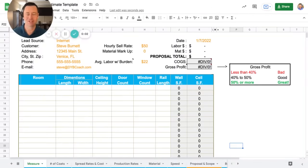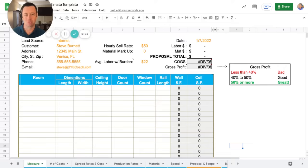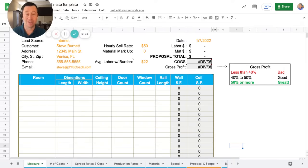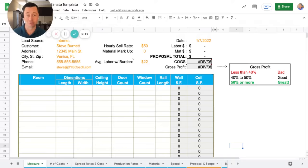How to bid interior trim. Hey, this is Steve with DYB Coach. I'm going to walk you through how easy it is to use these free spreadsheets that you can download. But first, make sure you watch so you know how to use it.